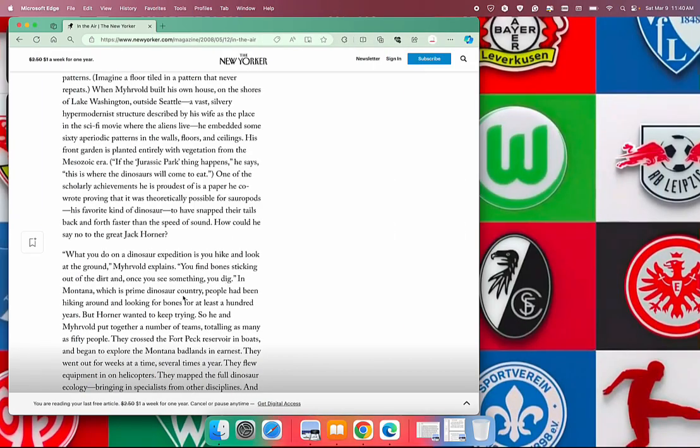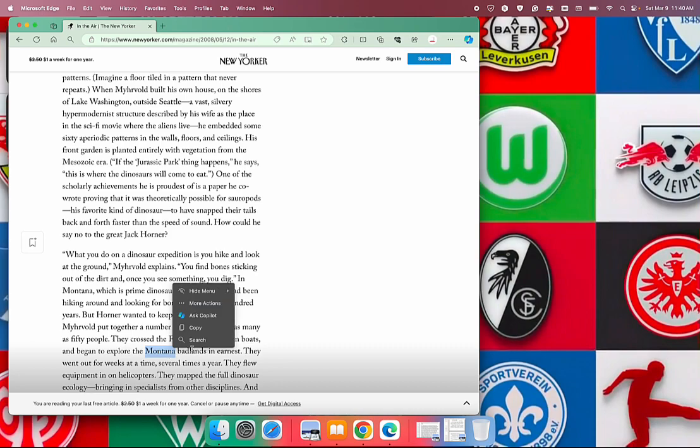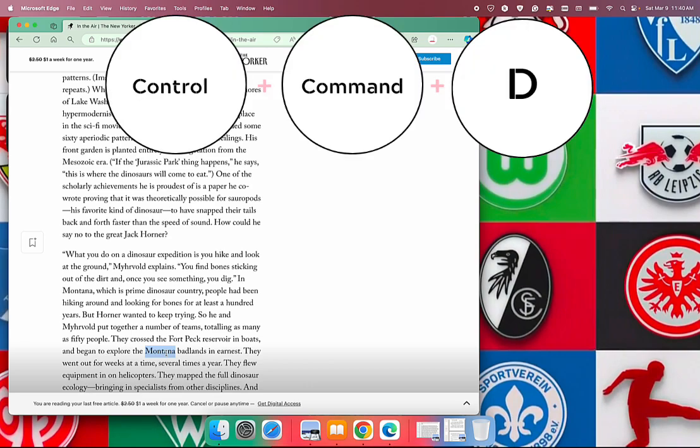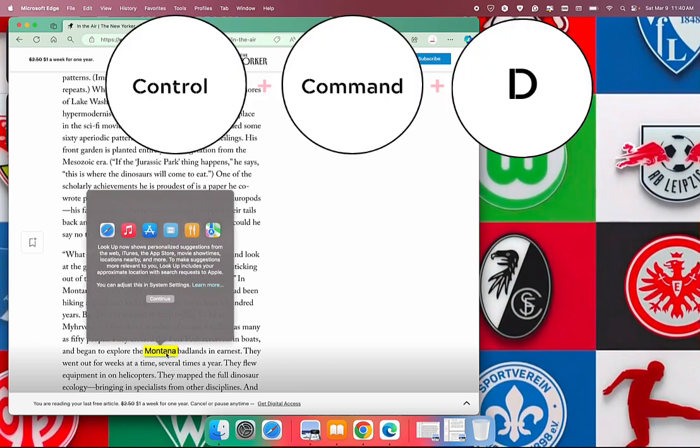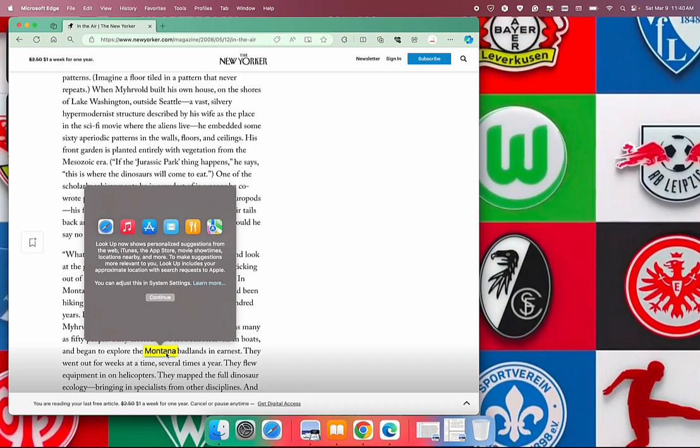The shortcut after you highlight a word is Ctrl+Command+D. It's supposed to just show the meaning of this highlighted word, but because we haven't set up the dictionary yet, it didn't show the meaning of the word.